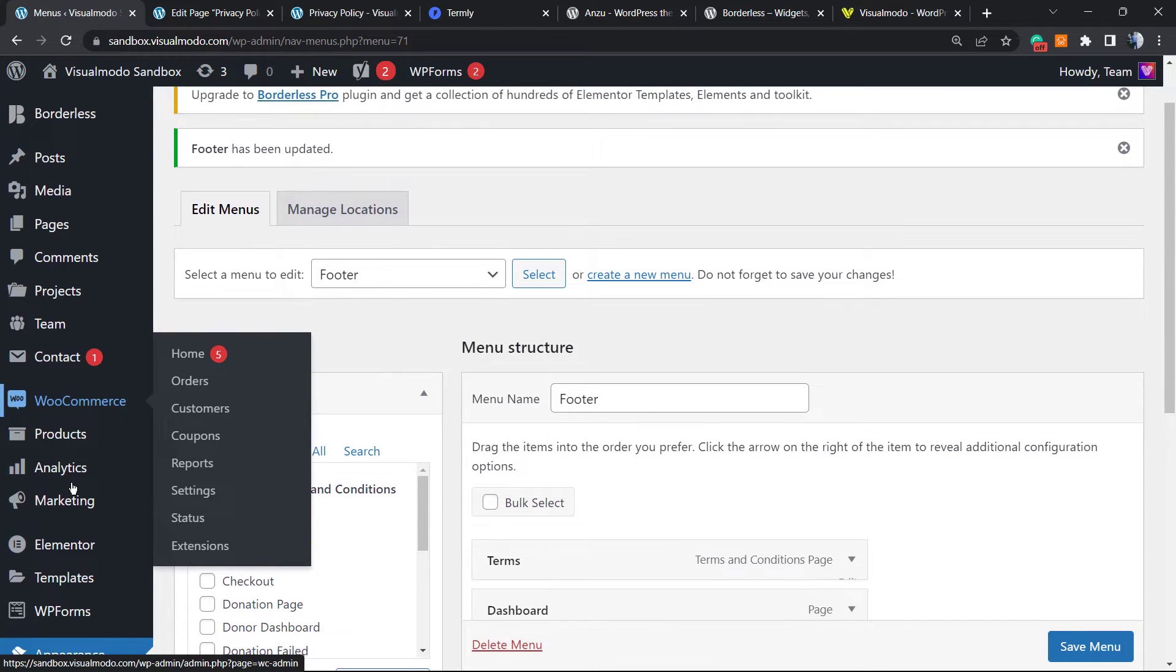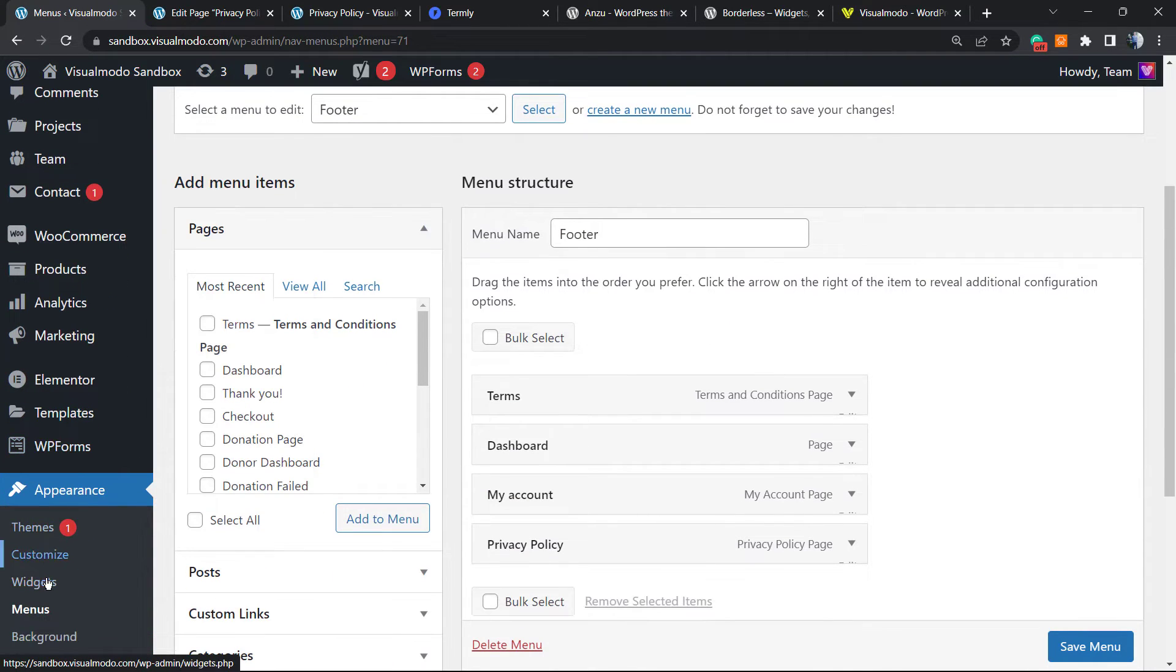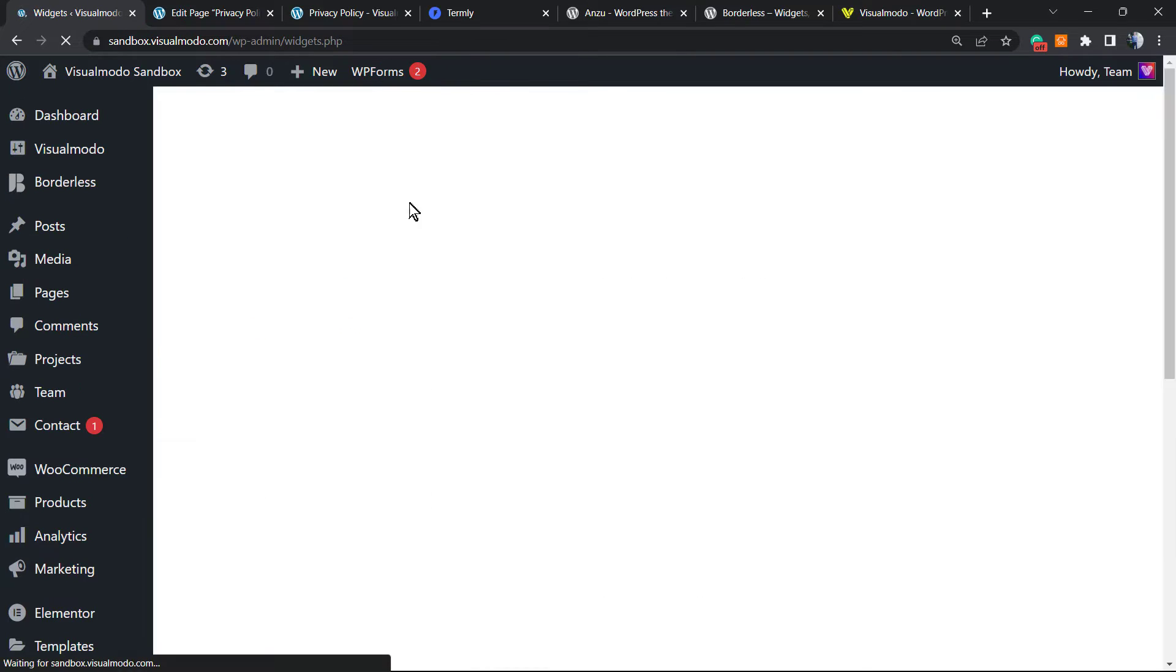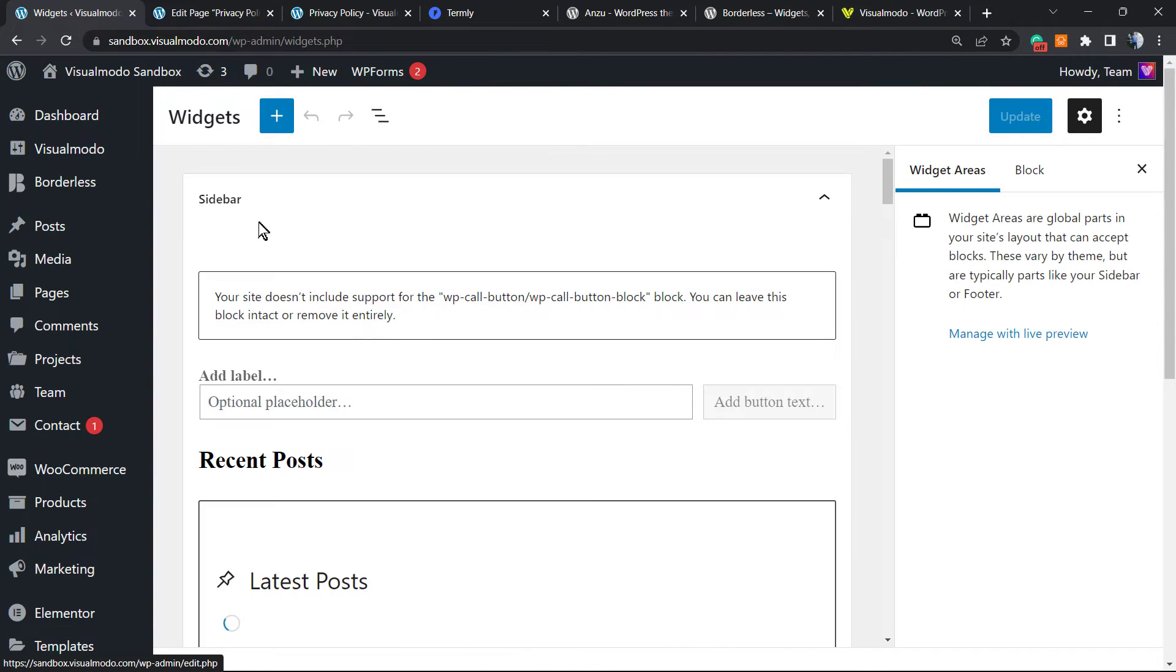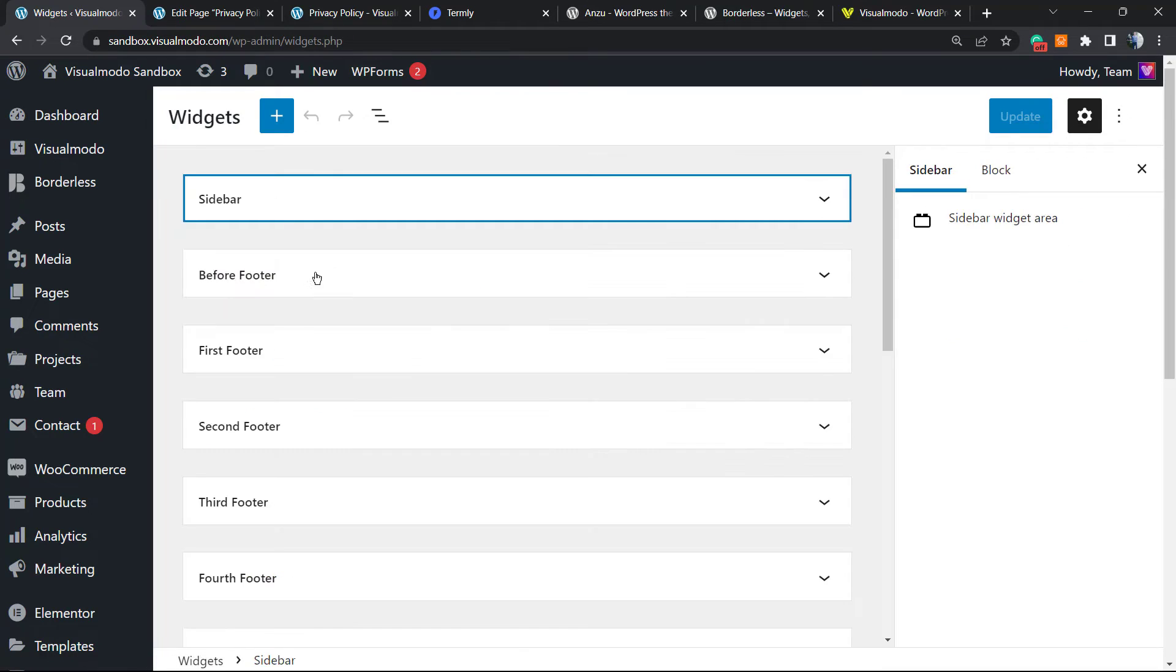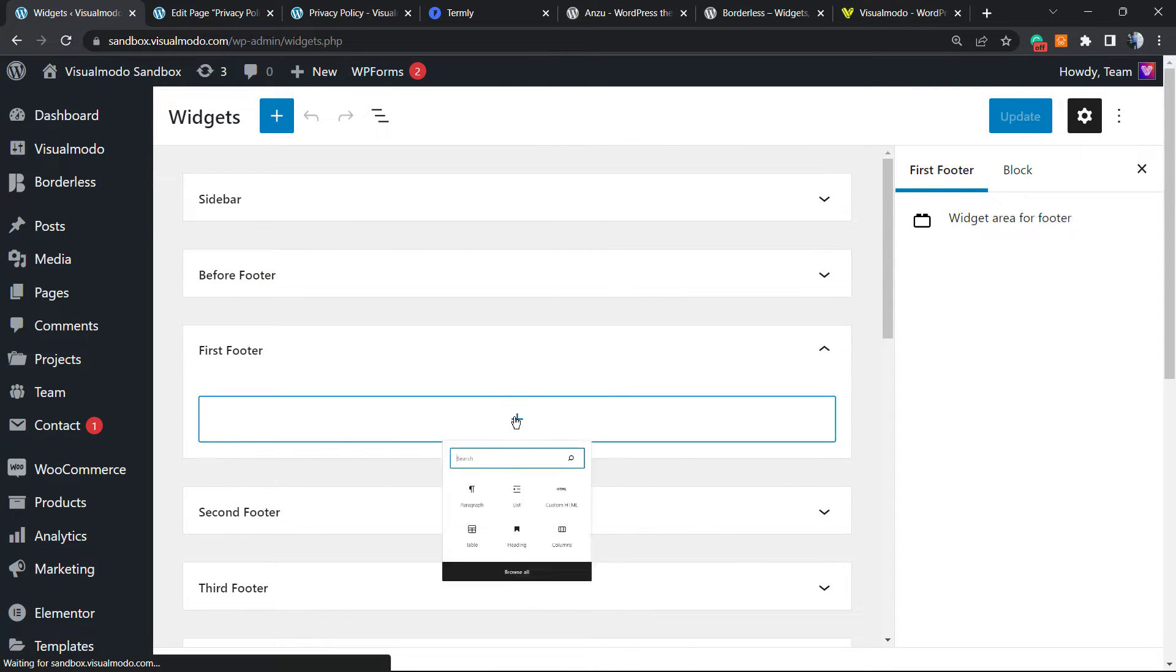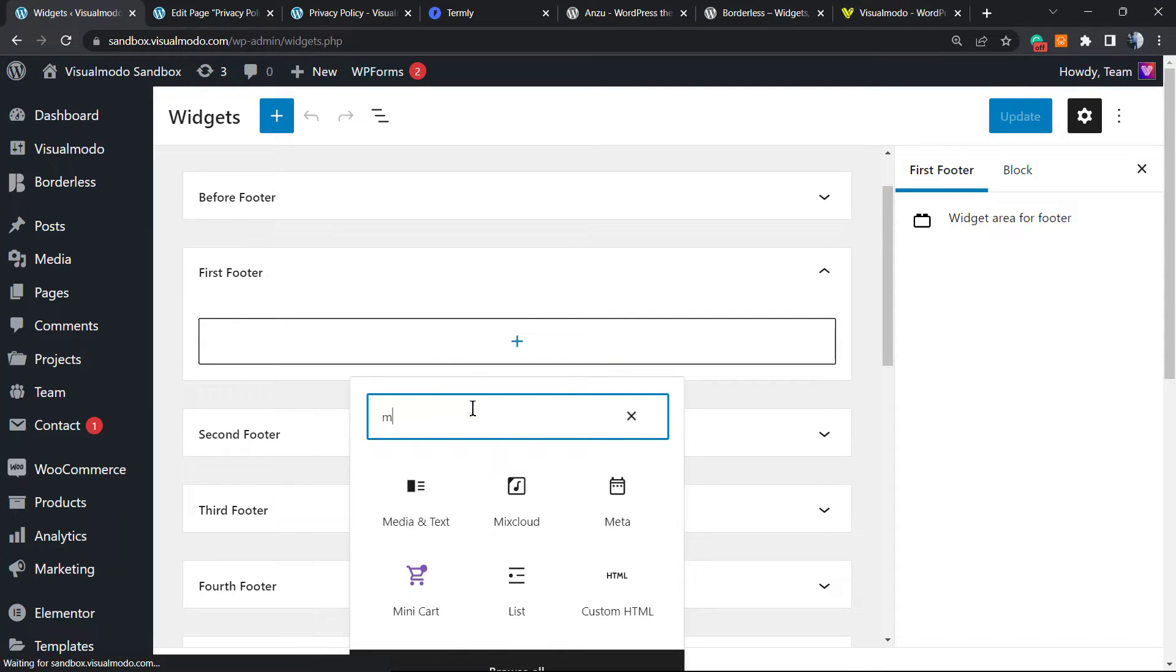Now let me go to my Appearance, Widgets, and apply this menu as a widget into the website footer section. It's not on the sidebar, it's on the first footer column. Right here, I'm going to search for Menu.